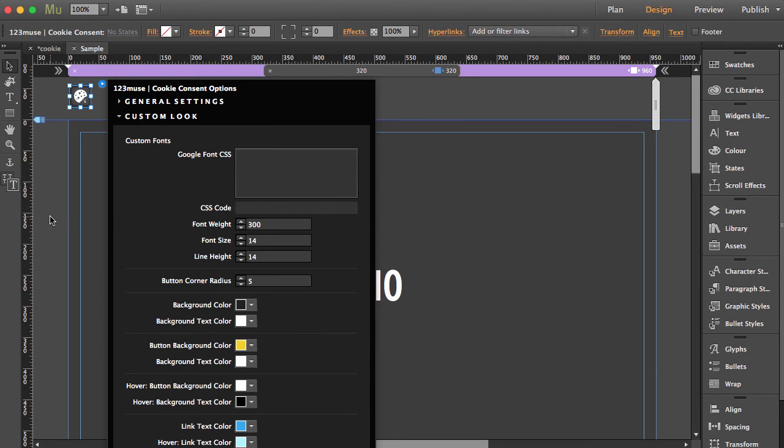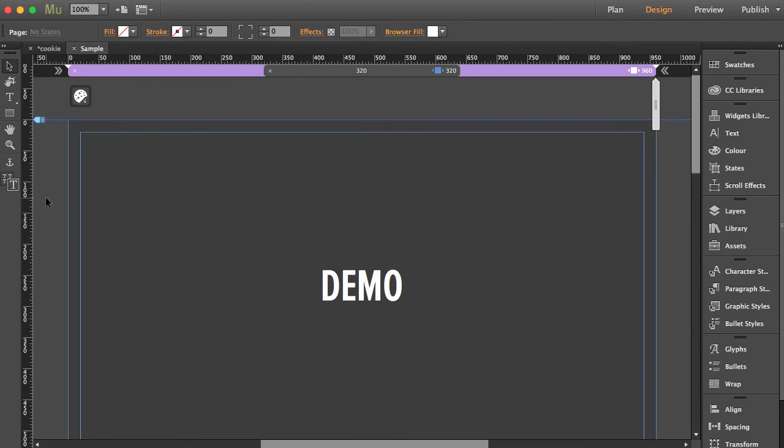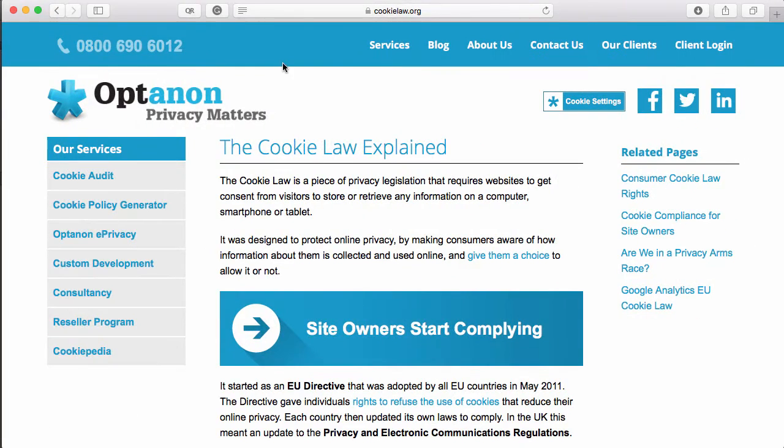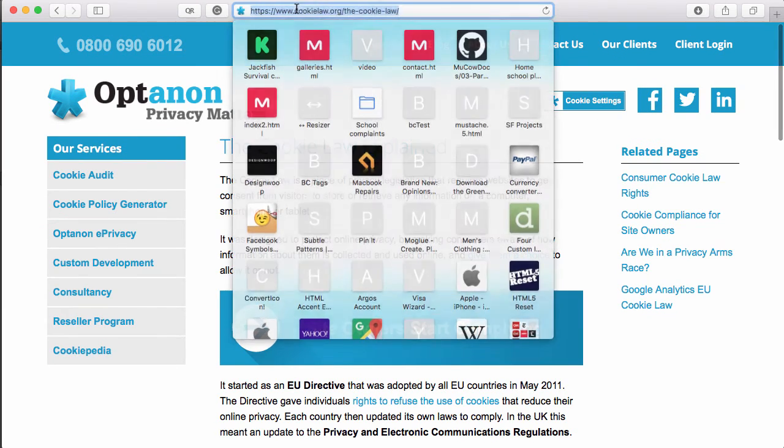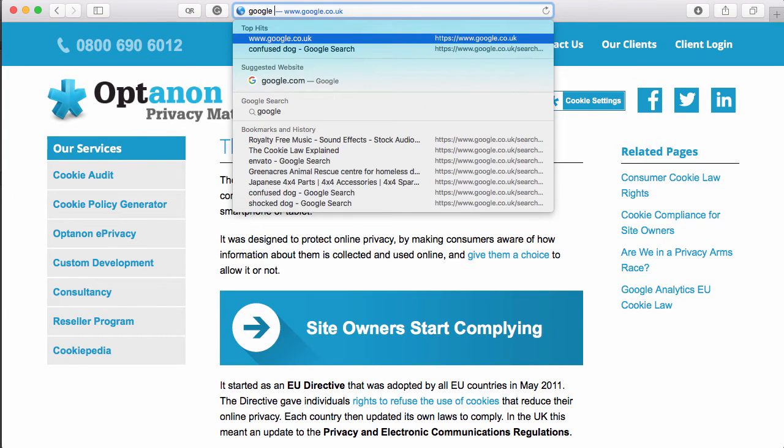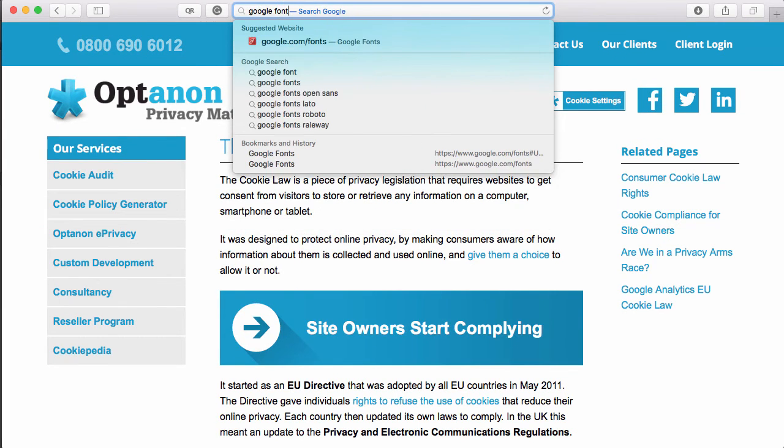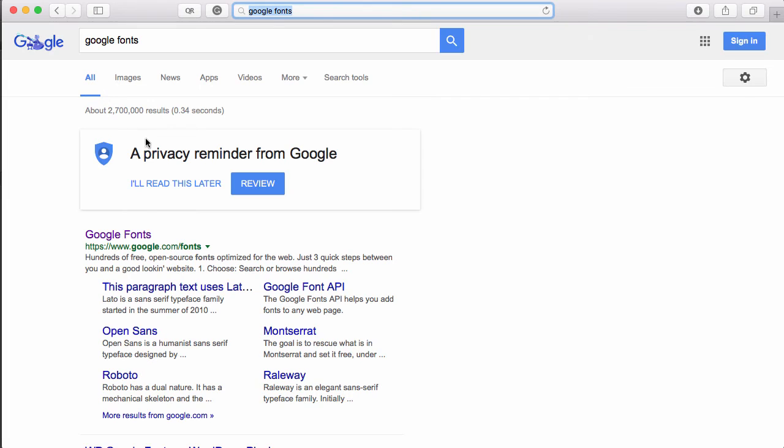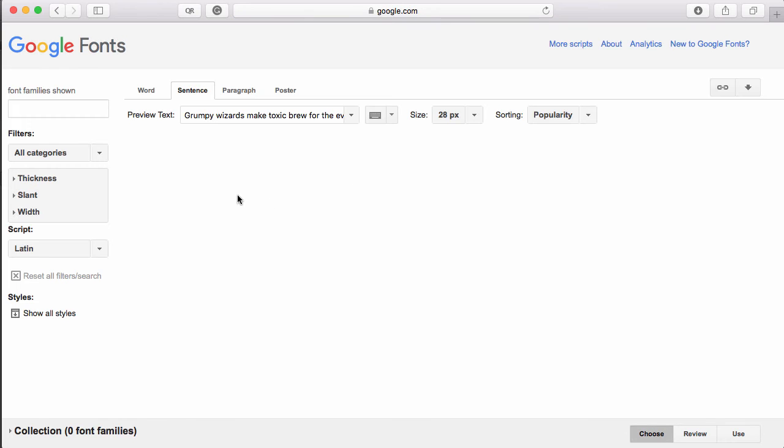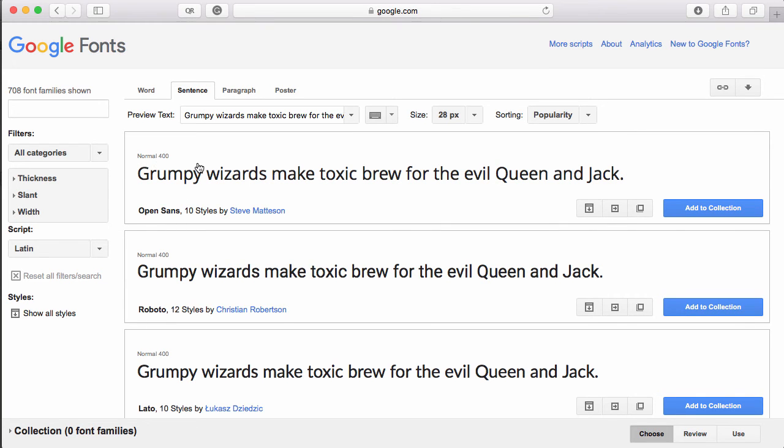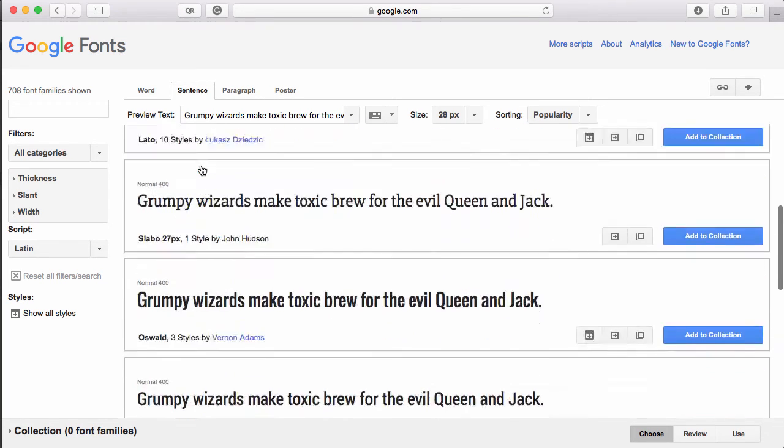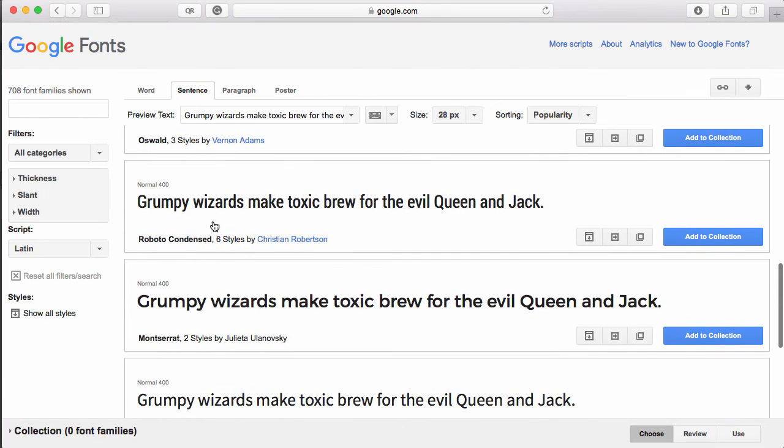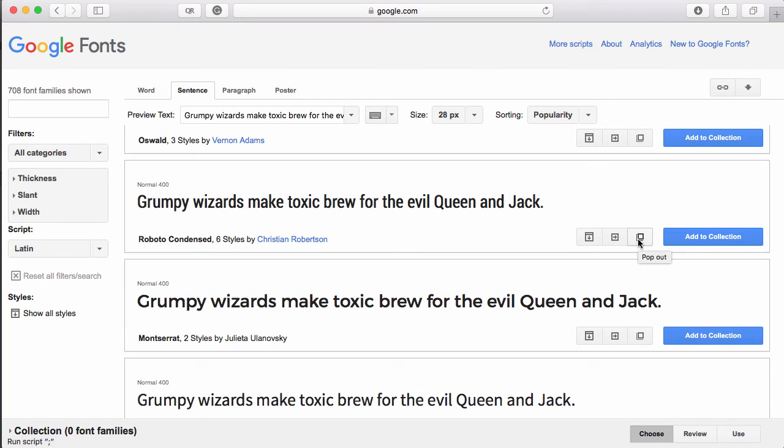up our browser and go to Google fonts. Rather than put a big long list in there - and the list changes - we thought the easiest way to give you the capability to change the font style was in the following way. Let's say, for instance, Roboto Condensed, which is a popular font